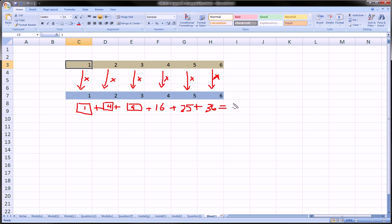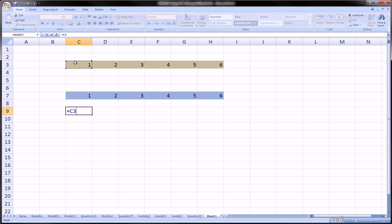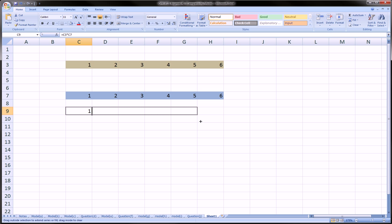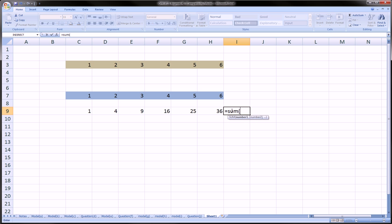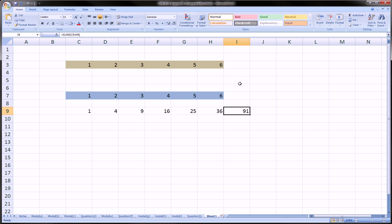This actually comes out to 91. That's the long way, and you could do it using some Excel trickery — just multiply and drag across, then equals SUM, highlight the row of products, and you get 91.